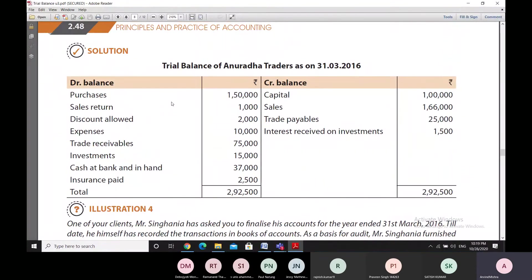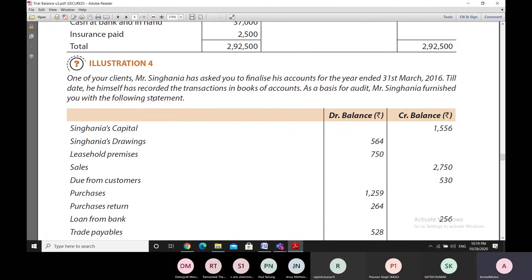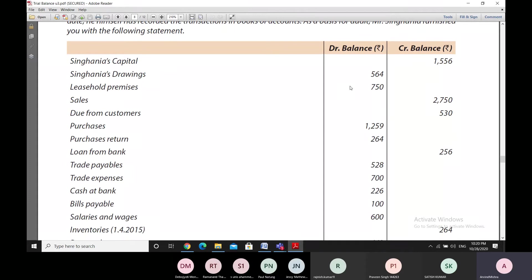Broadly speaking, from the balance sheet we know that all assets have debit balances and all expenses have debit balances, while all liabilities and incomes have credit balances. In Illustration 4, Mr. Singhania has asked us to finalize his accounts for the year ending 31st March 2016. He himself has recorded the transactions and has provided us with a statement showing various debit and credit balances across accounts.